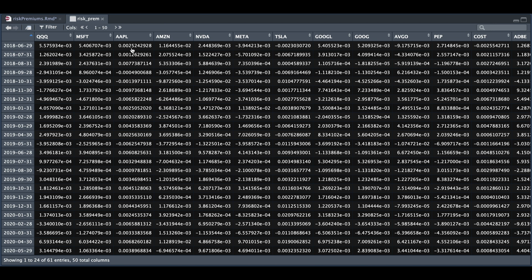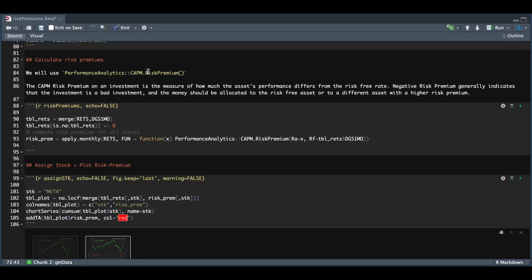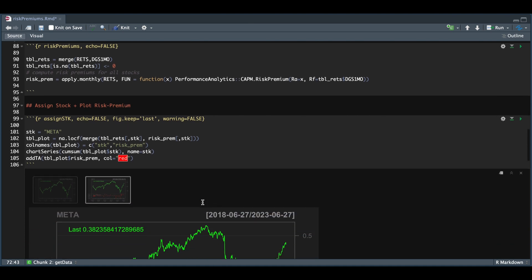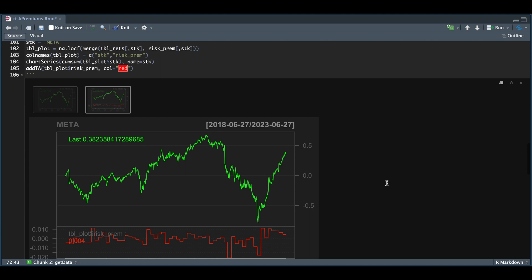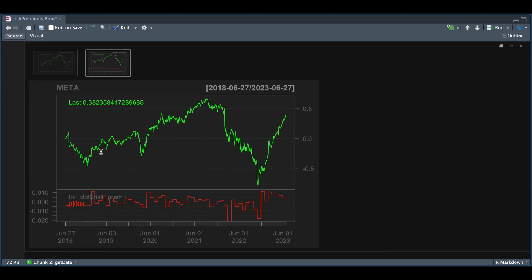Now that we have all the risk premiums, we can assign a stock that we want to take a look at and plot the risk premium. In this instance, I'm going to be using Meta. I'm going to merge the stock returns along with the risk premiums and then plot it. So we take a look at that plot.